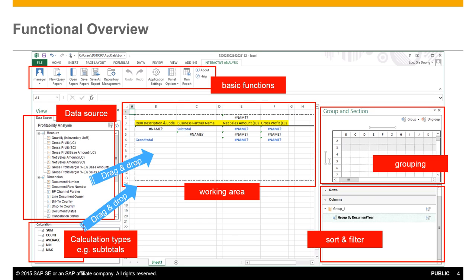The middle section contains the working area, which enables you to define the layout of your report and then to the right we have the areas where you can define groupings, sorting and your filtering options.